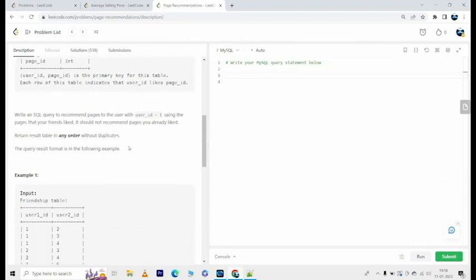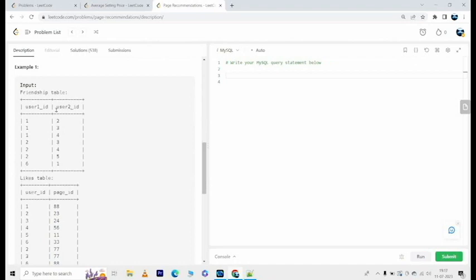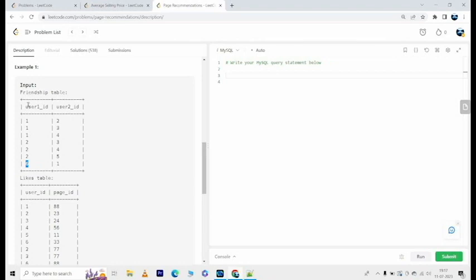The query result format is in the following example. So we have a friendship table, it has user_id 1, user_id 2, so one is friends with 2, 3, 4, and 6. So one could be either user1_id or user2_id.